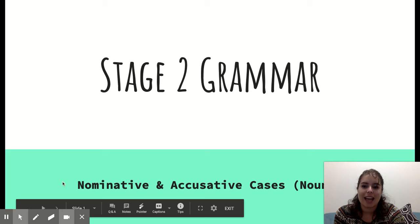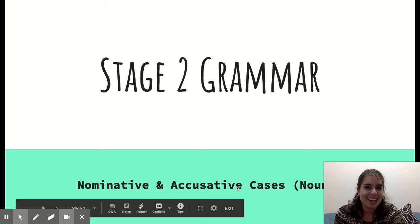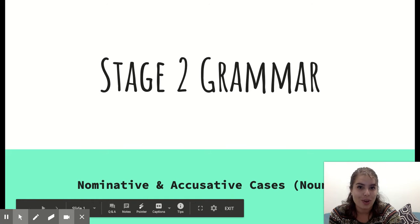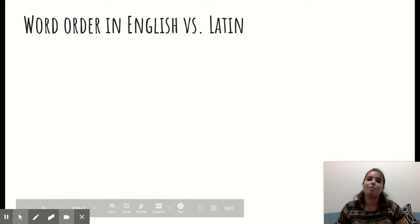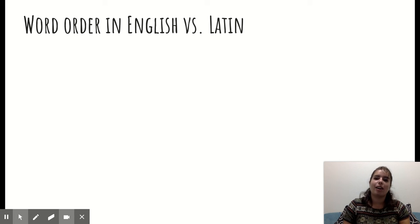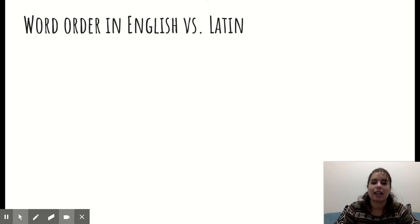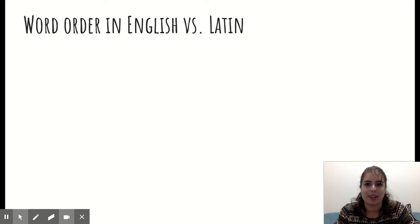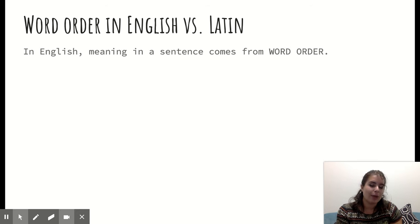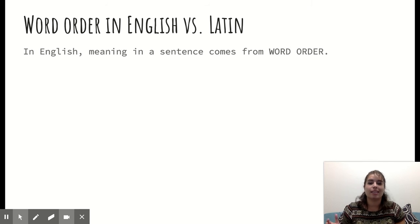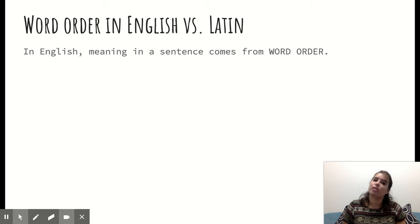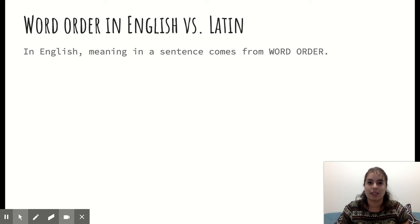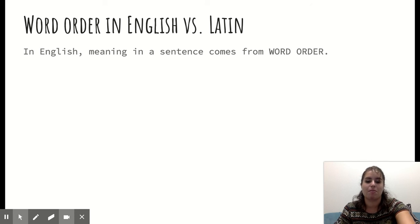We are focusing on nouns, and in Latin, nouns can be in nominative or accusative cases. To start, let's go back to talking about word order in English versus Latin, because this is going to affect why certain things are the way they are in Latin grammar. English is a language that is dependent upon word order for meaning. The words and the order that the words are in the sentence is what gives us the meaning. If we mess with the word order, that changes the meaning.